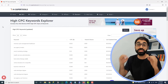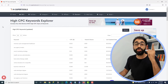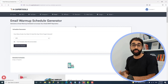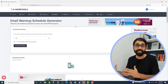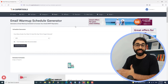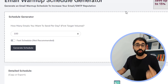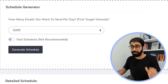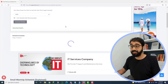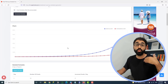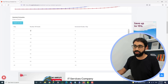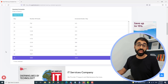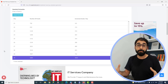The second tool is in the email section — the Warm-Up Schedule Generator. In email marketing, especially in cold mailing, we need to warm up our emails before we start sending campaigns. This tool will help you generate a schedule for warming up. For example, if you want to target 5,000 emails per day, simply select 5,000, generate the schedule, and the tool gives you a detailed daily schedule — day one you send 12 emails, day two you send 14, and so on, to reach 5,000 emails in 30 days.